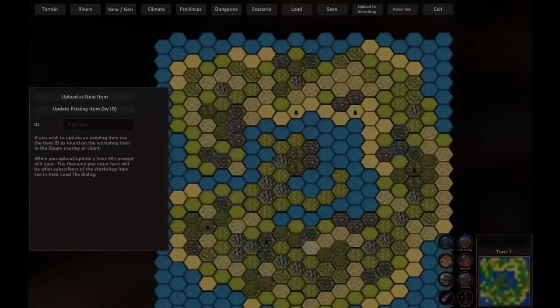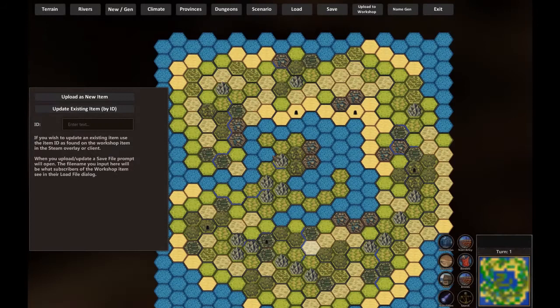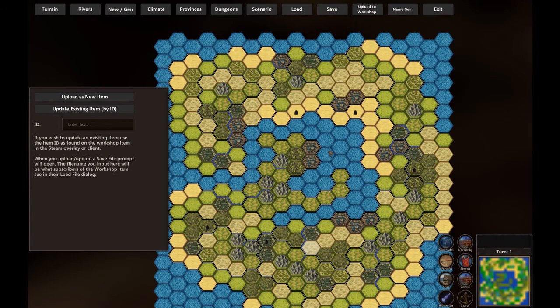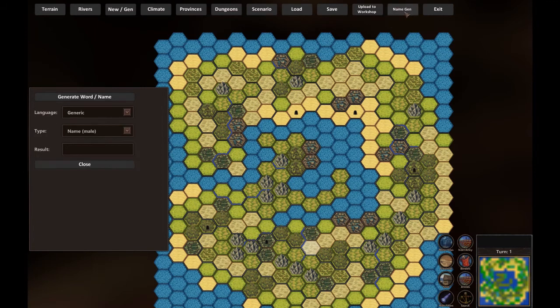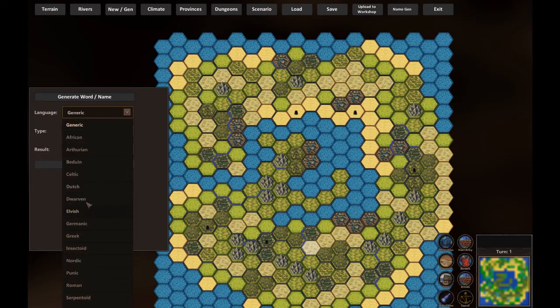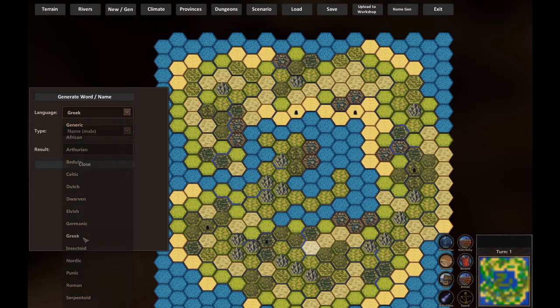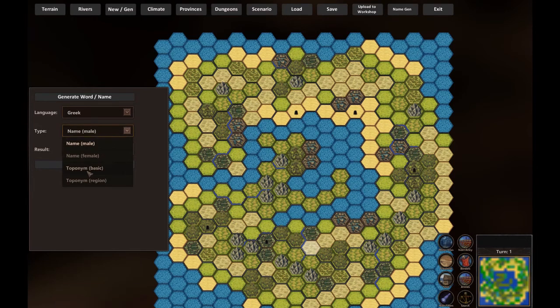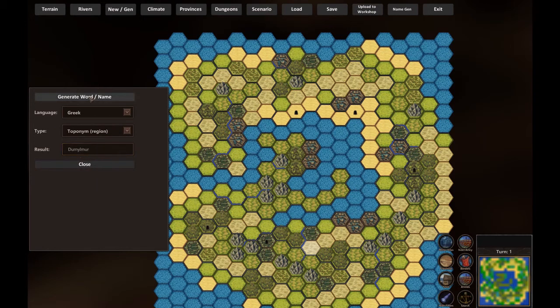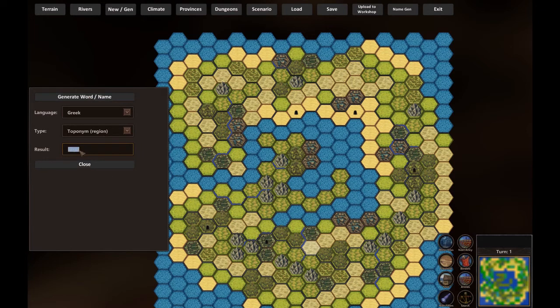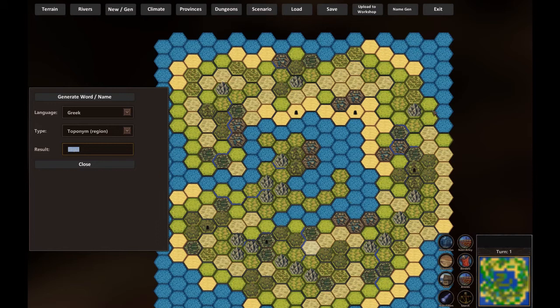So as you can see, I've just showed you how to create a thumbnail. But now, let's get back to the last few things. The name generator. You can create a generic name, a Dwarven, Elvish, for instance a Greek name for male, for toponym basics or toponym for region and generate. And get a lot of different things. You can then copy-paste everywhere or just copy-paste with your own hands.